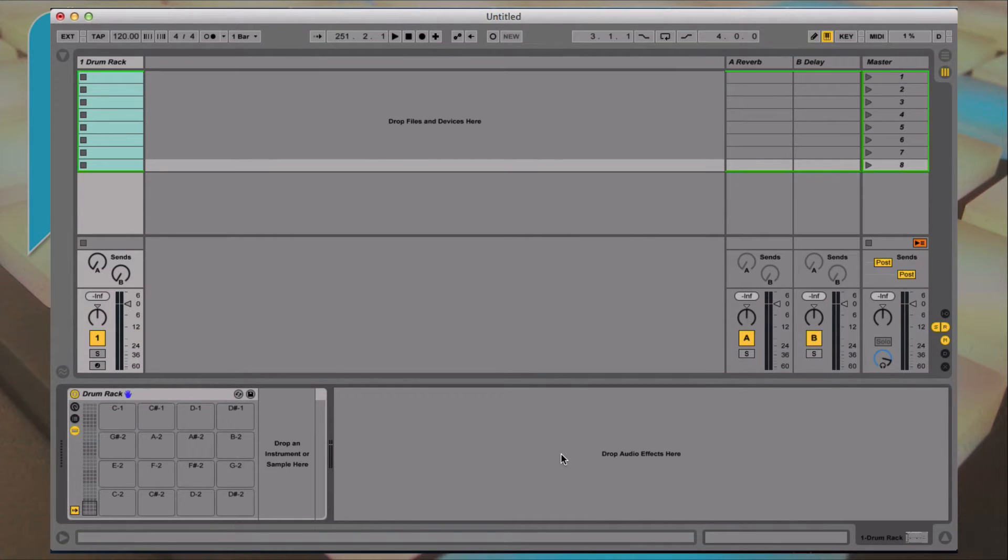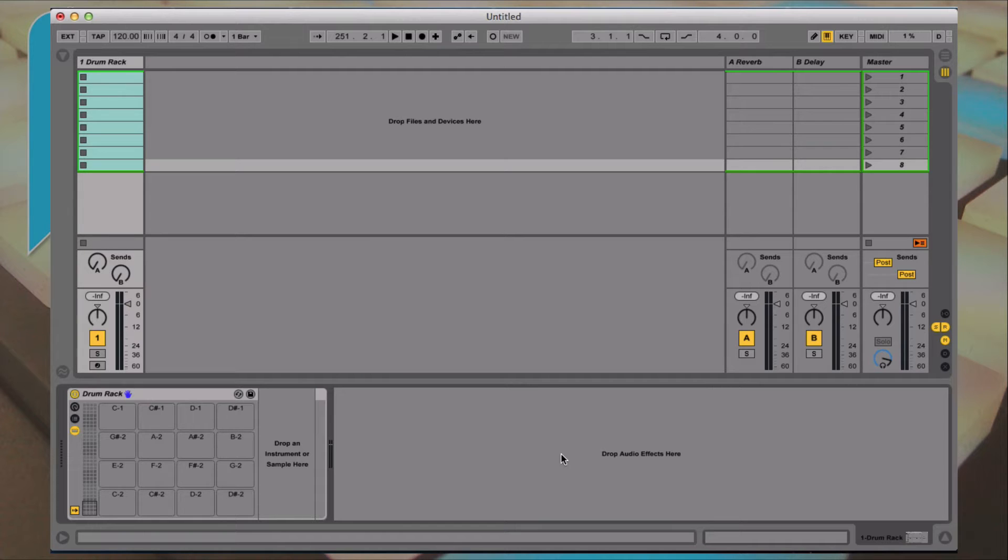We're actually going to do this on the computer because this is one of the things that's just easier done on a computer than trying to chase down samples on a push.